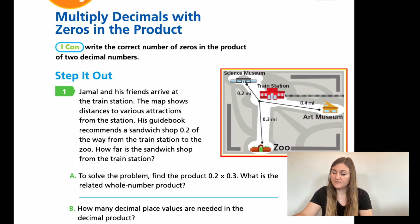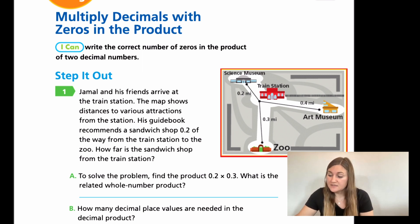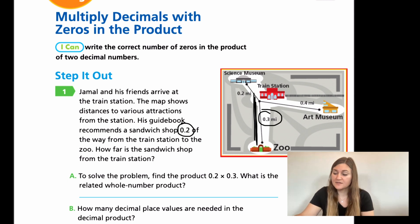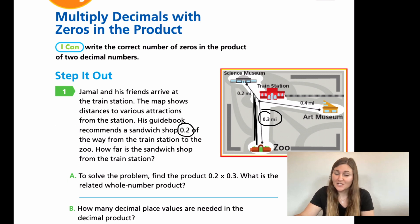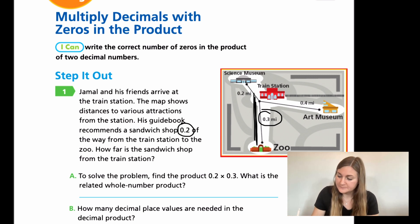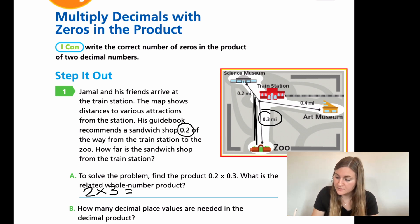So for A, it says to solve the problem, find the product 0.2 times 0.3. What is the related whole number product? We know we need 0.2 and we're looking from the train station to the zoo, so we take that 0.3 — that's how they got 0.2 and 0.3. Now it's asking us to find the product of 0.2 and 0.3, but first: what is the related whole number product? It's just saying ignore the zeros and decimals — what is 2 times 3? 2 times 3 is 6, so the related whole number product is 6.